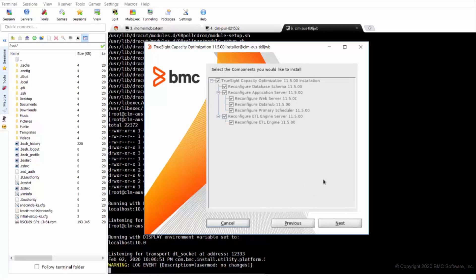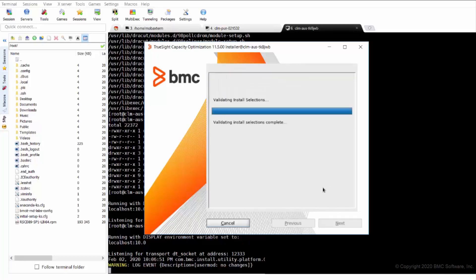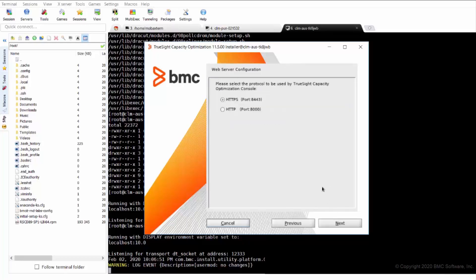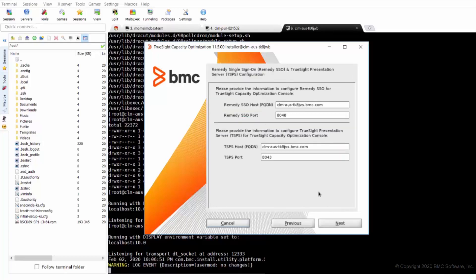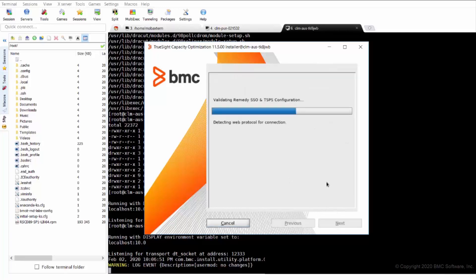It even asks the components we like to install. So here we are going for reconfigure. Now, here we can give the Remedy SSO host and port, TSPS host and port. We can modify it and proceed to next.